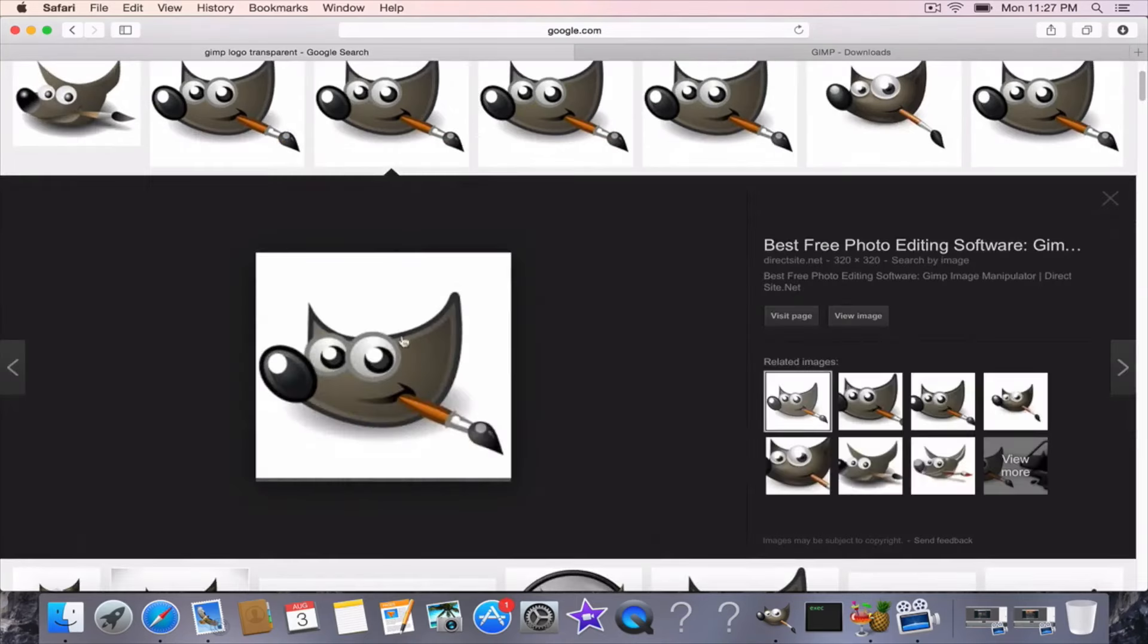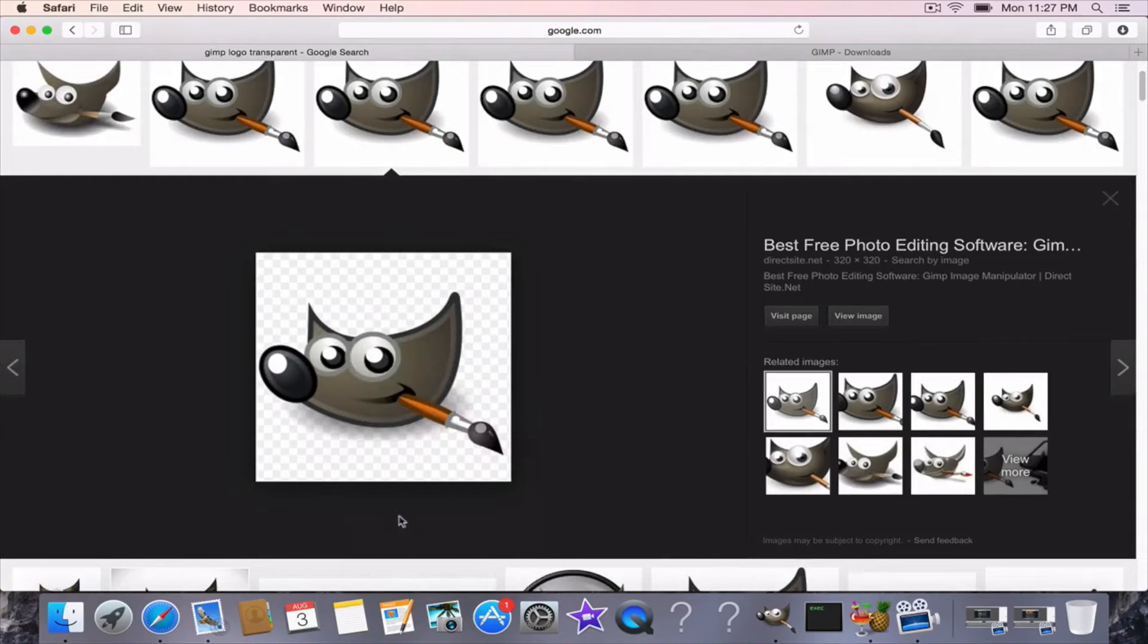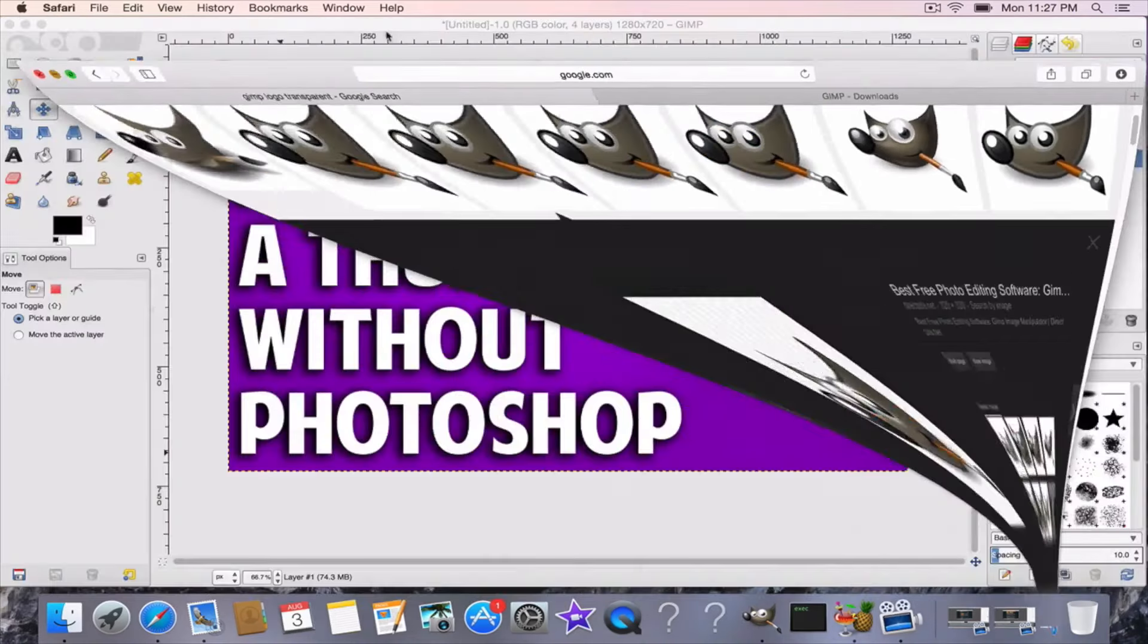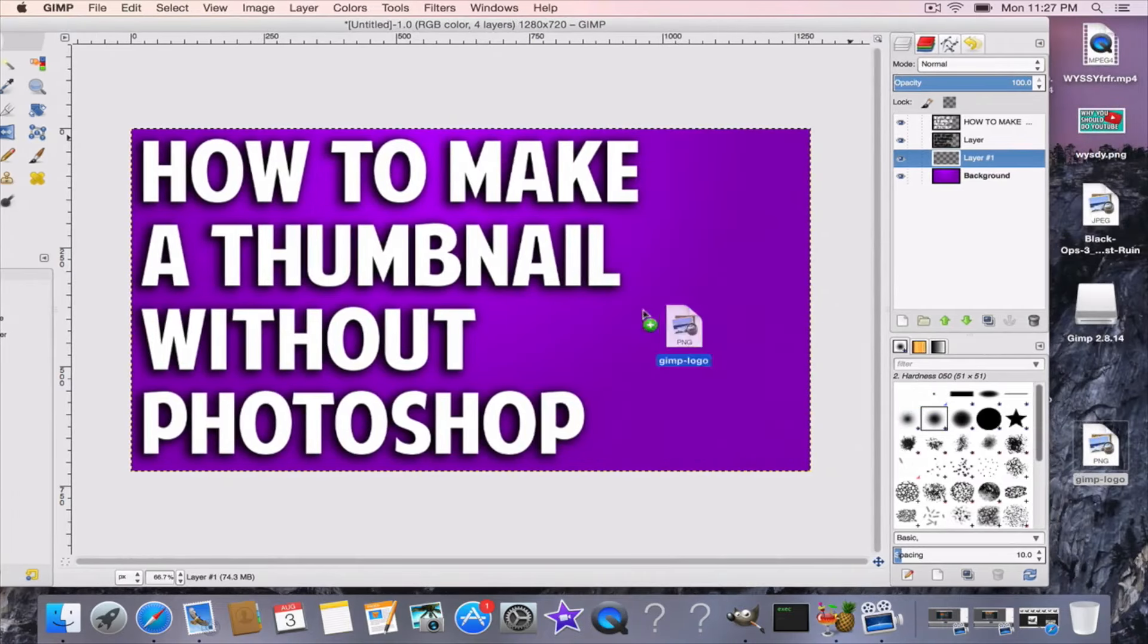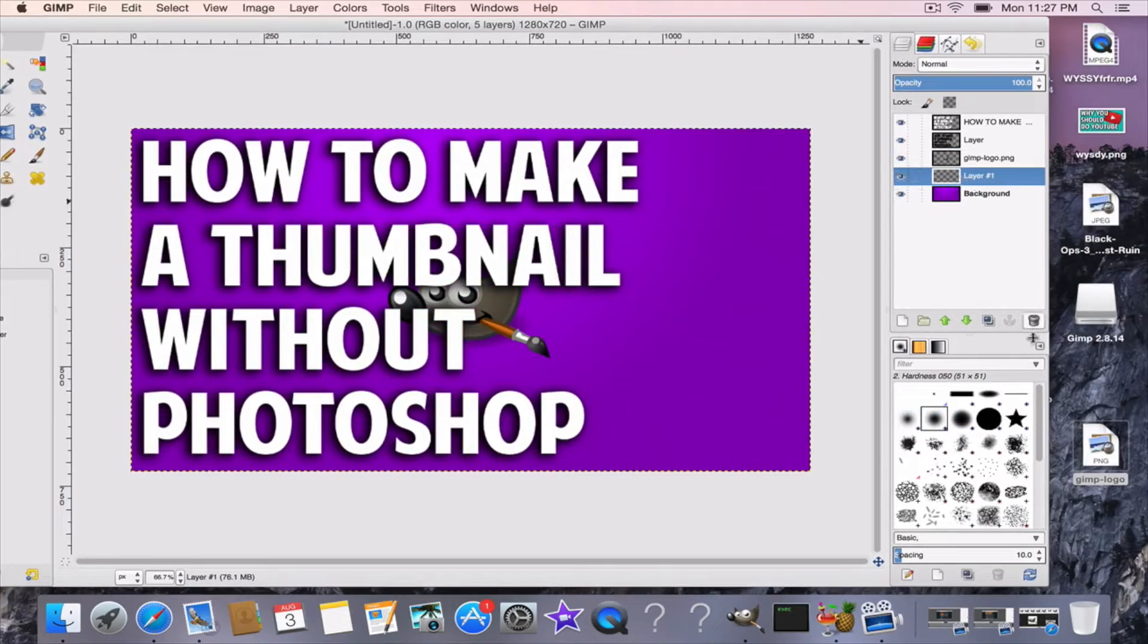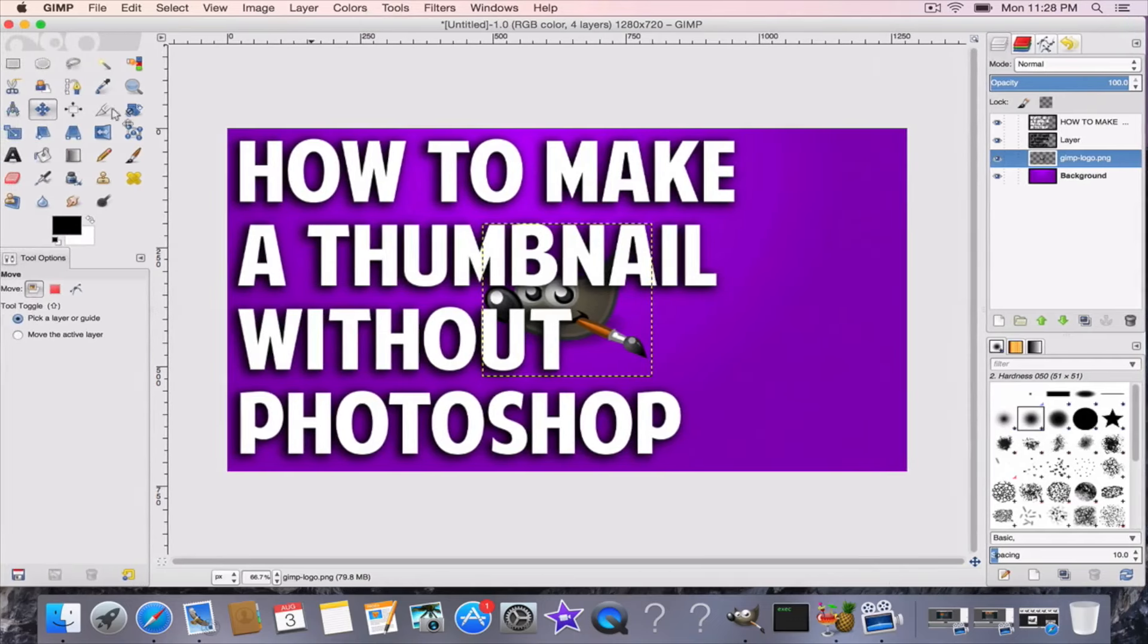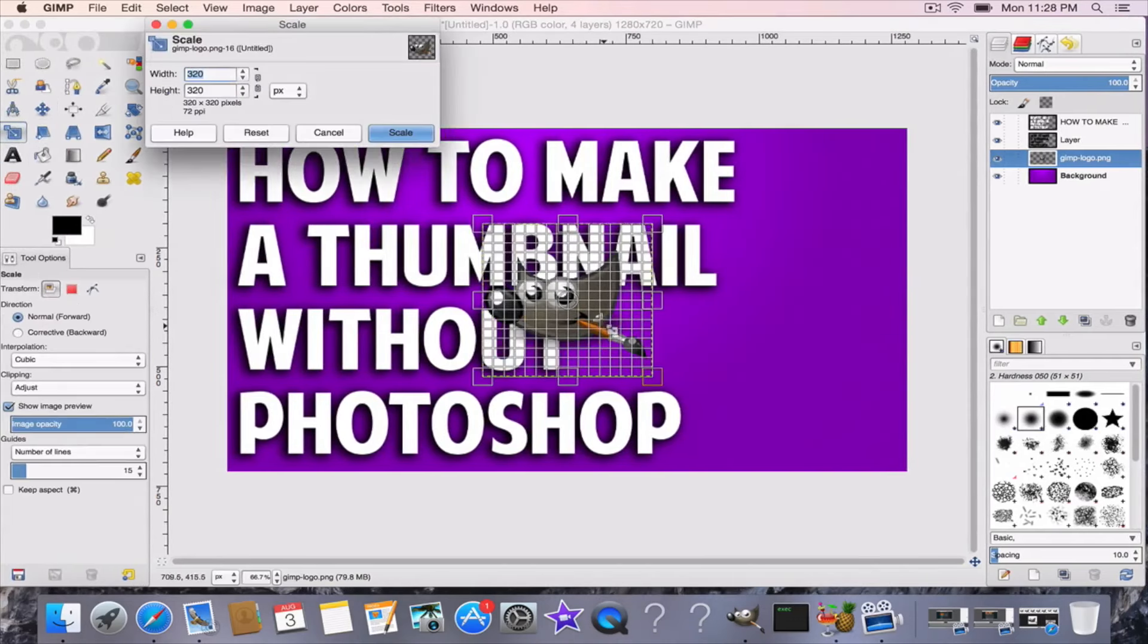Now let's go online and I'm going to get a GIMP logo transparent. Get one of the GIMP logos, save image as, put it on my desktop, and then I'm going to click and drag to put it on top. Sometimes you don't need the layer, it really depends. It automatically made a new layer for me.